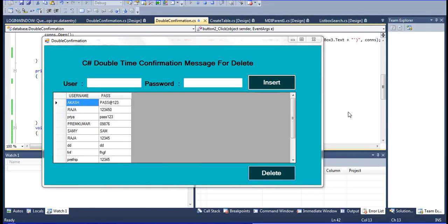Now how to do this in C#. I am going to tell about the C# double time confirmation message for delete. I am setting the delete concept.